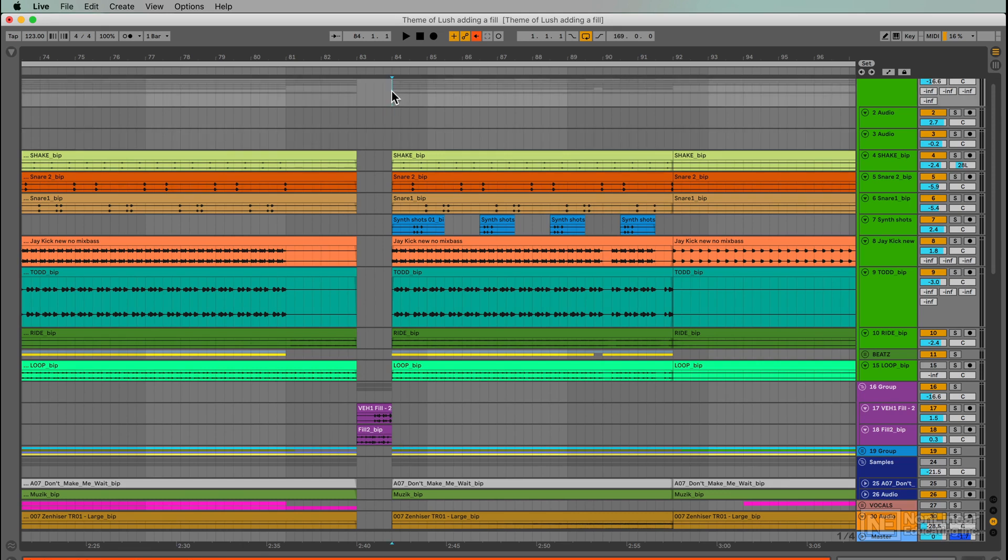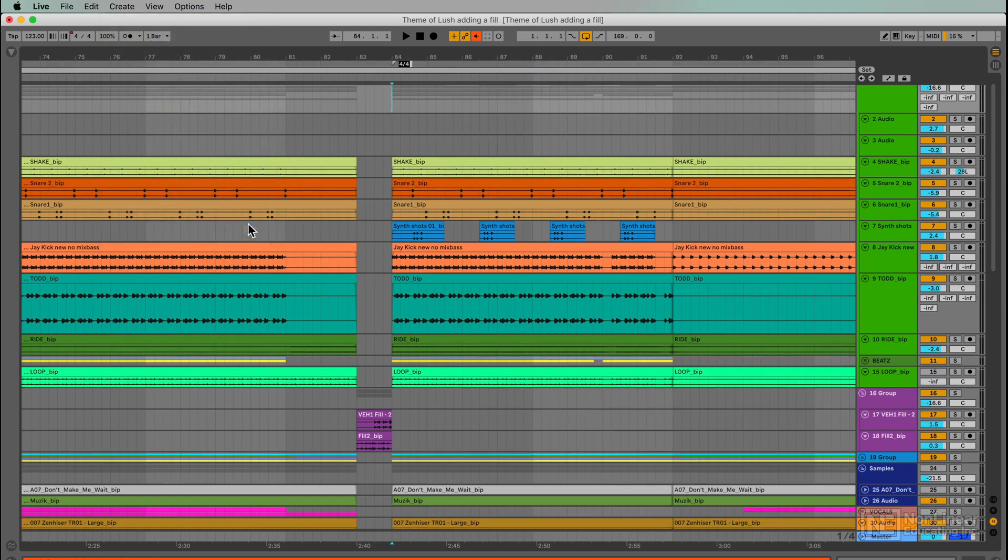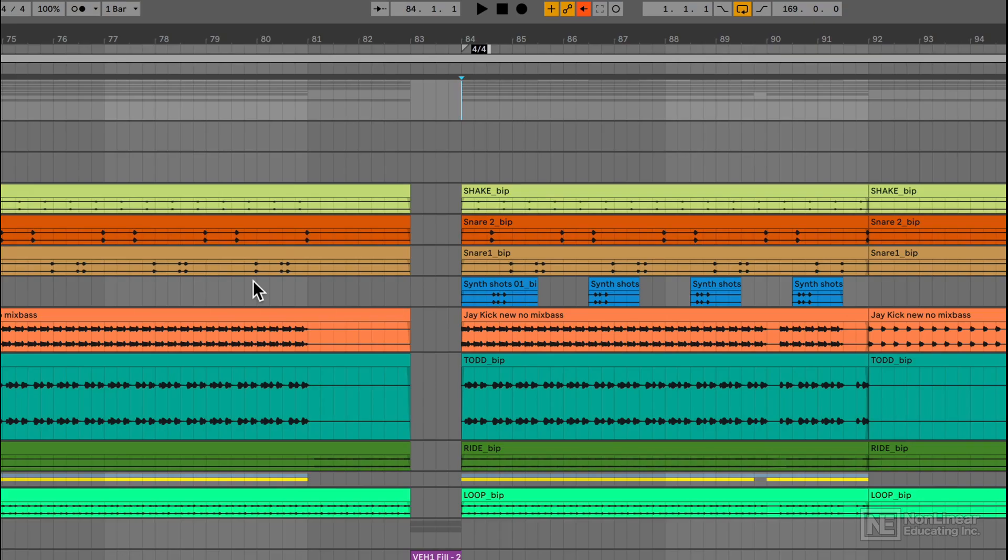Look, I'm going to select the point where I want the grid to start over again. I'm going to insert a time signature change. Now normally, this would mean maybe going from 4/4 to 3/4 to 6/8, whatever works for you at that moment. But for this, I'm just going to keep it 4/4.